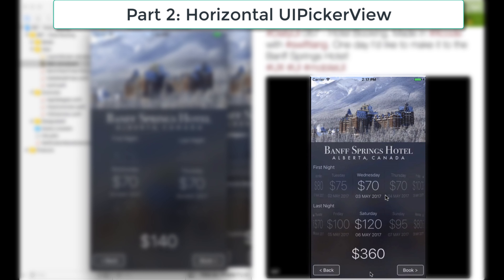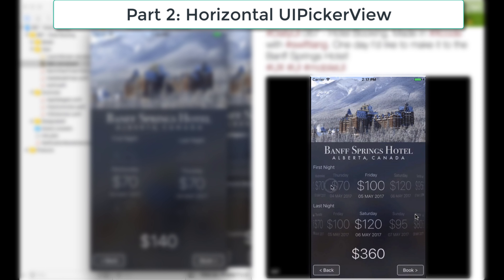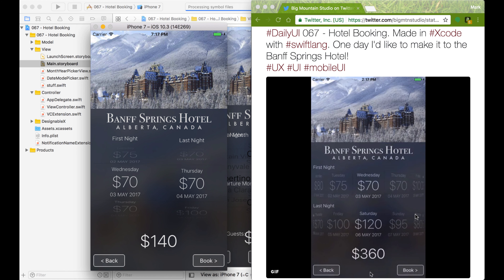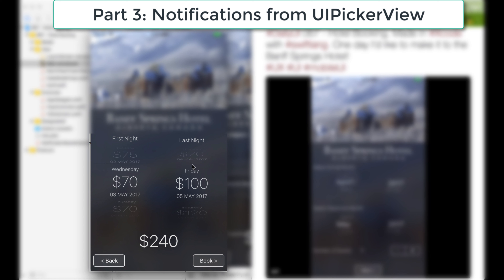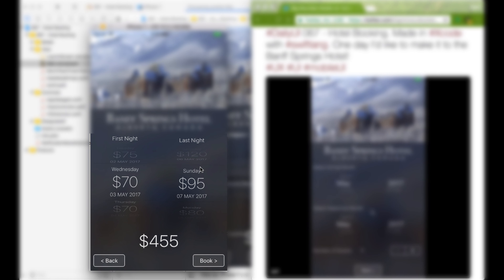I'm also going to show you, if you look at this GIF, how to customize it so you can scroll it sideways. Normally the picker view goes up and down, but here I made it go from side to side — that's extreme customization with a very cool effect, but there are some tricks to account for. That will be the second video. The third part will be notifications and how to respond to changes in the picker view — like when you change the day, the price updates and calculates between days. So first I'll cover how to set up this custom view.